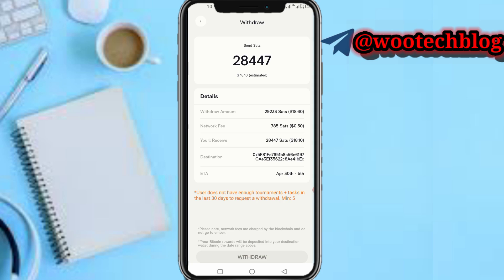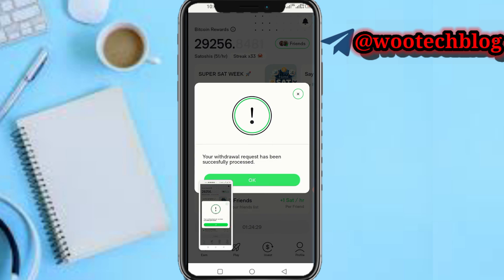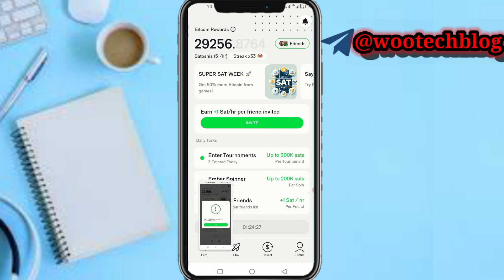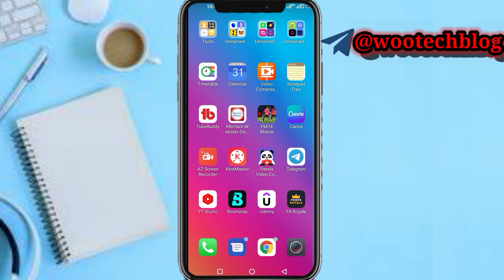Make sure that you have completed the tournament requirements — you need to have joined a minimum of about five tournaments. Once you have done that and tap on Withdraw, your withdrawal will be processed. As you can see, I was given a date that I'll receive my reward between the 1st and 5th of April.